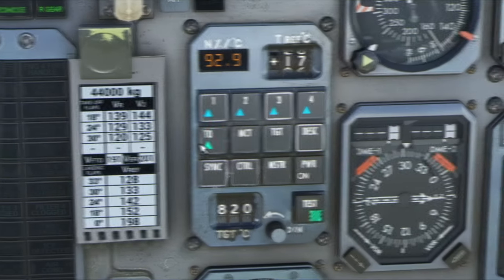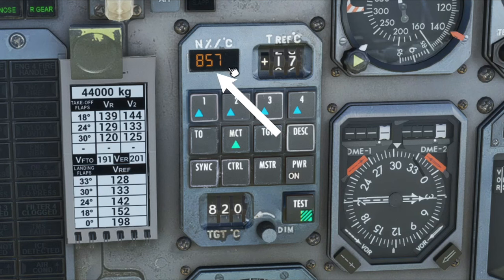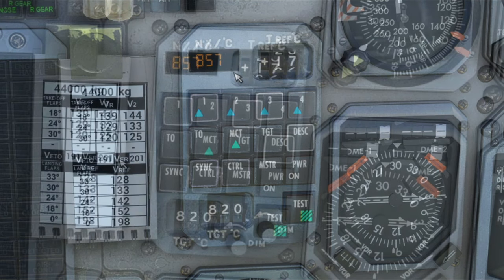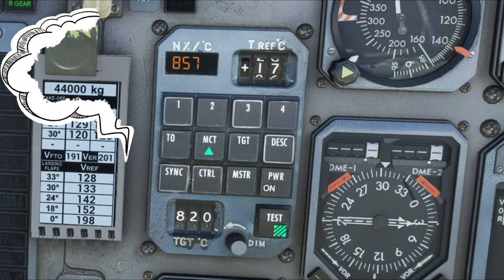Next to the Takeoff, we have the MCT button, the Maximum Continuous Thrust. To activate it, all you need to do is tap on the button, and it will now display the Maximum Continuous Thrust TGT temperature up here in this window. And what this is going to do is to allow us to run at maximum thrust for this aircraft.